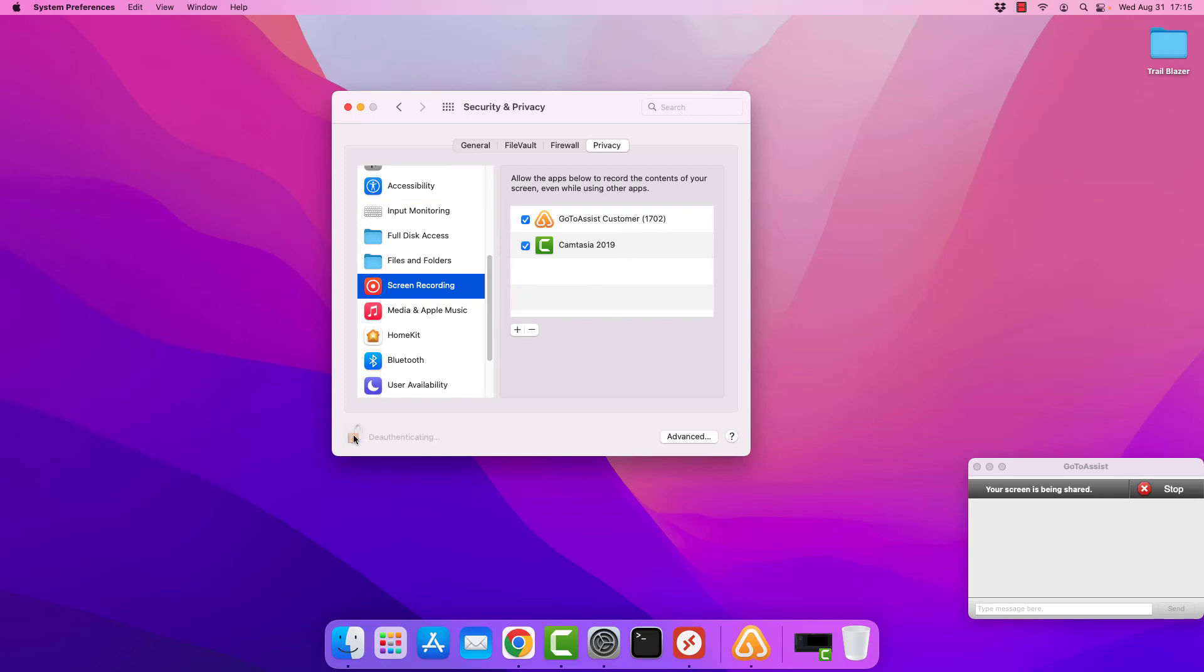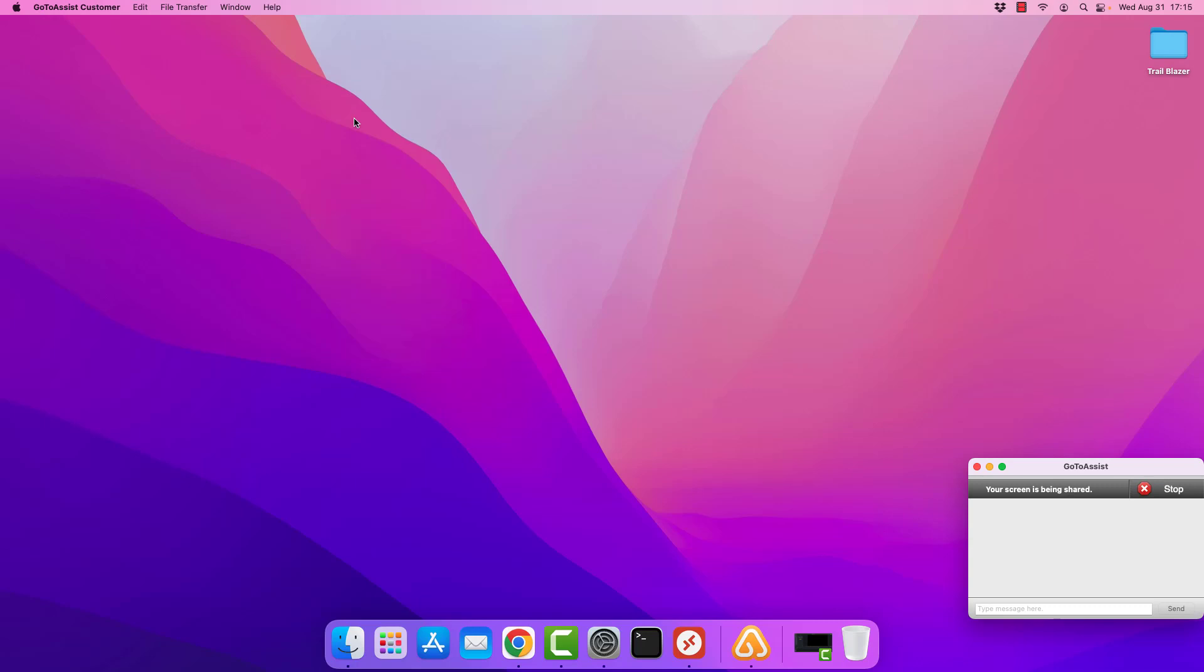At this point, I can re-click to lock this so that it can't be altered again without having me log in. And I'll go ahead and hit the X and minimize this. At this point, the Trailblazer tech can not only see your screen, but they can operate within it.